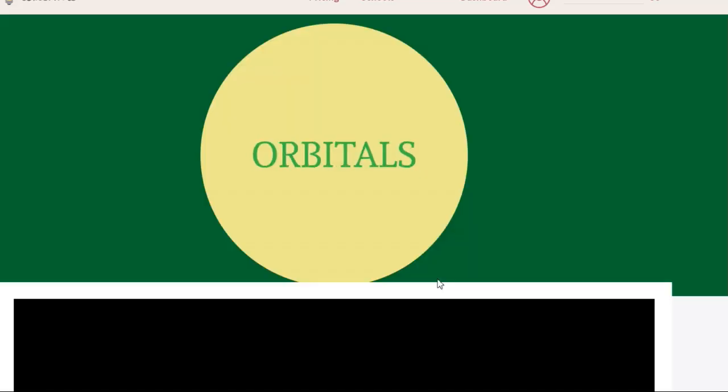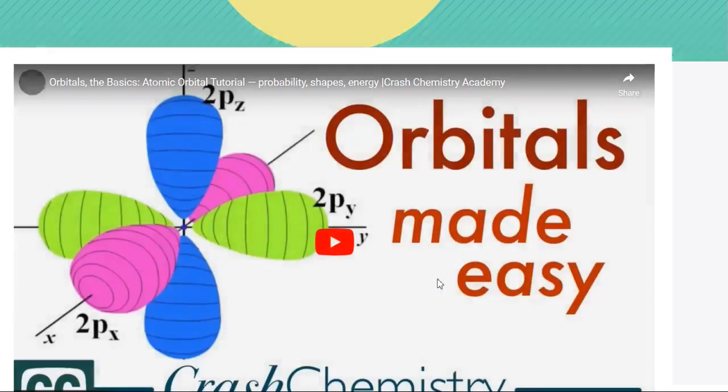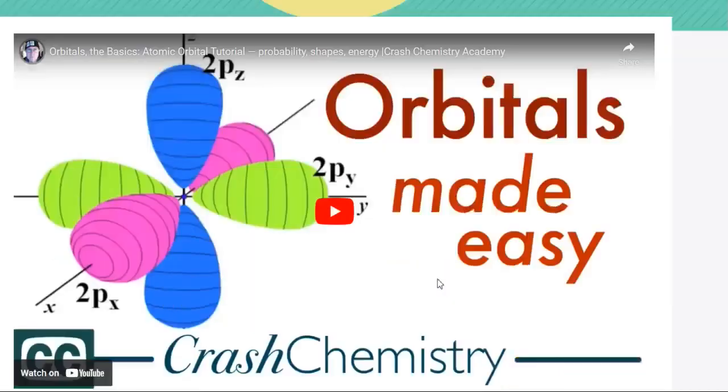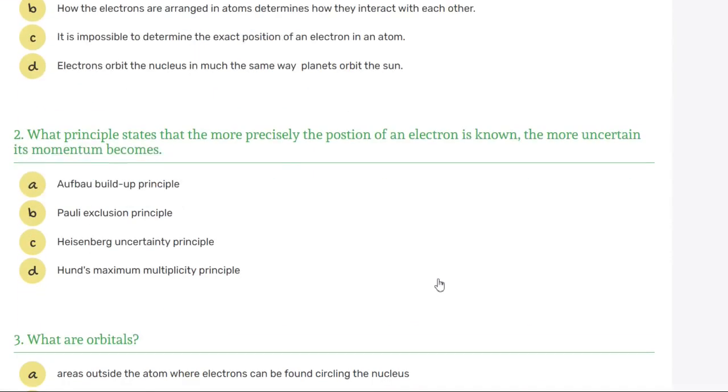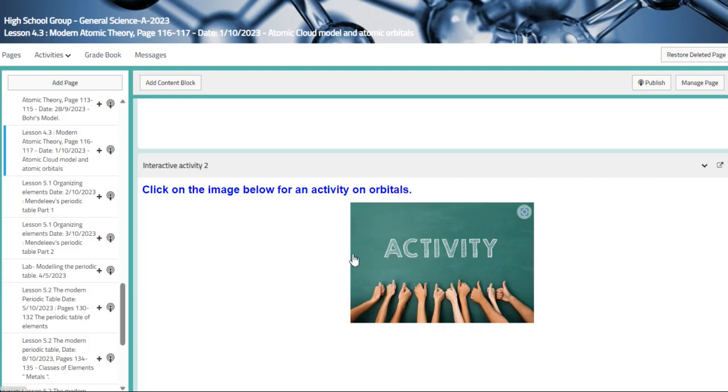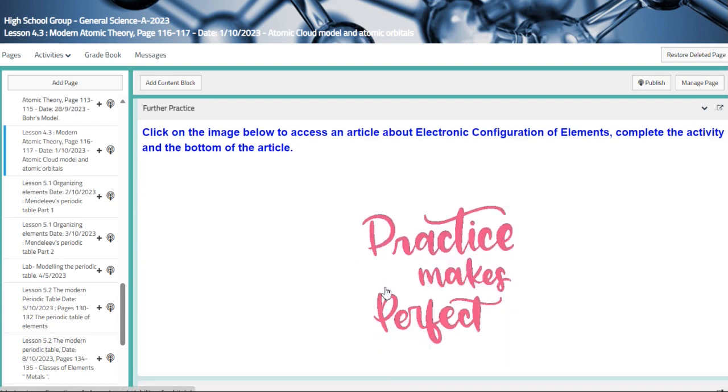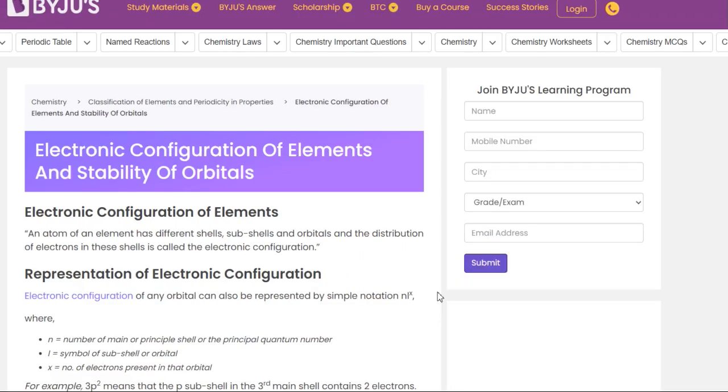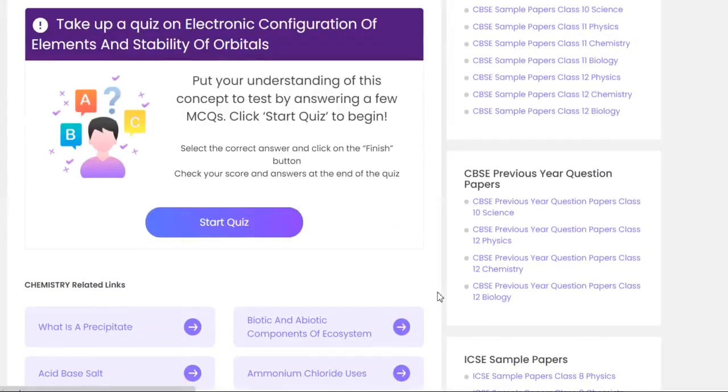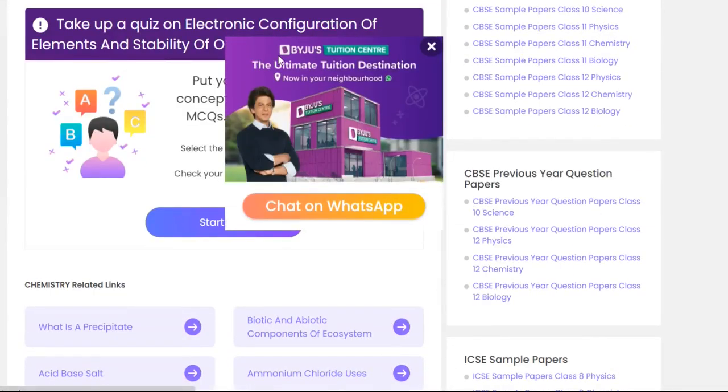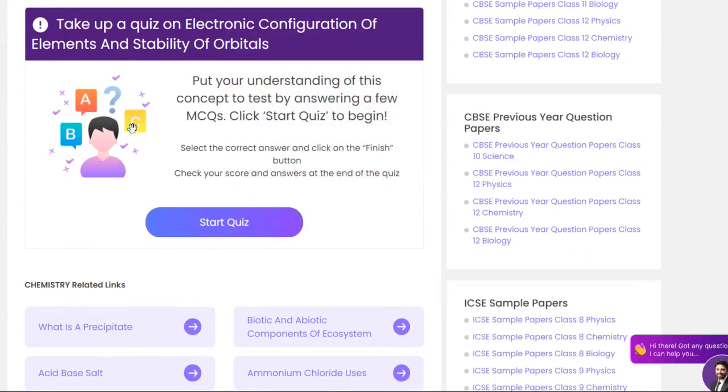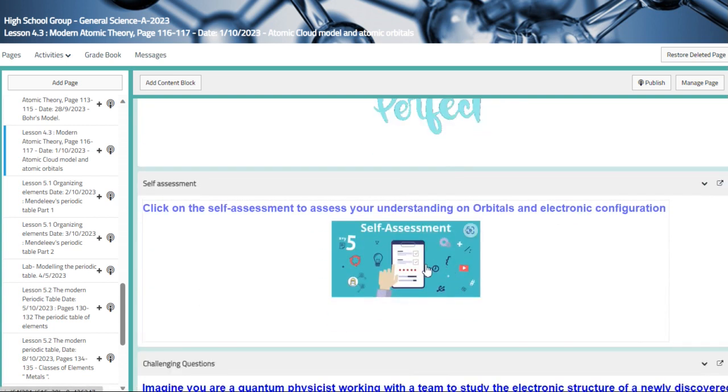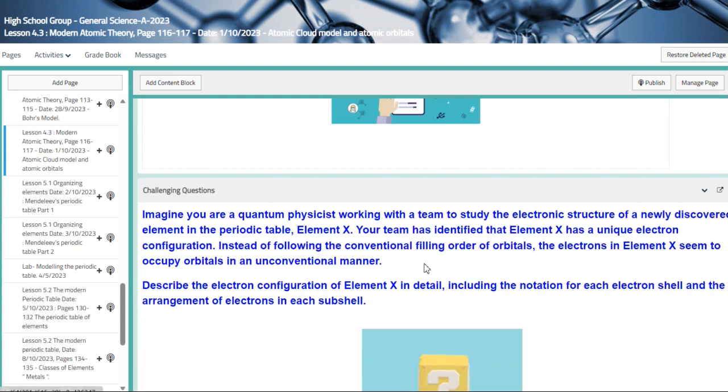Then we have another activity about the orbitals, which is an interactive worksheet. And we are going to go back to the lesson. This is the further practice. This is an article about the electronic configuration of element. And once you're done with this, you are going to finish up this quiz at the end of this article. This is a very good resource, though. And this is the self-assessment, and this is your challenging question for that day.